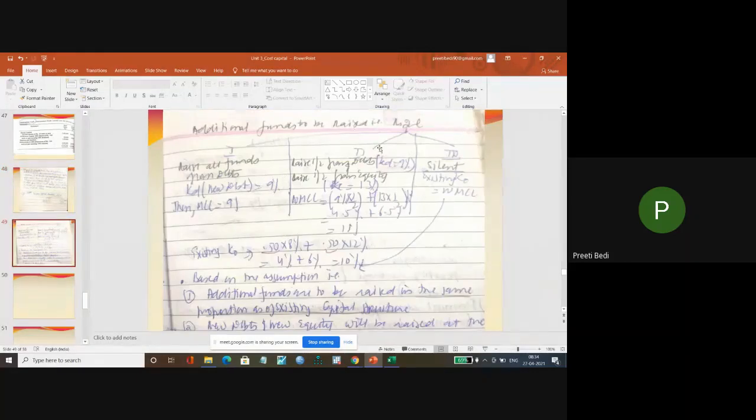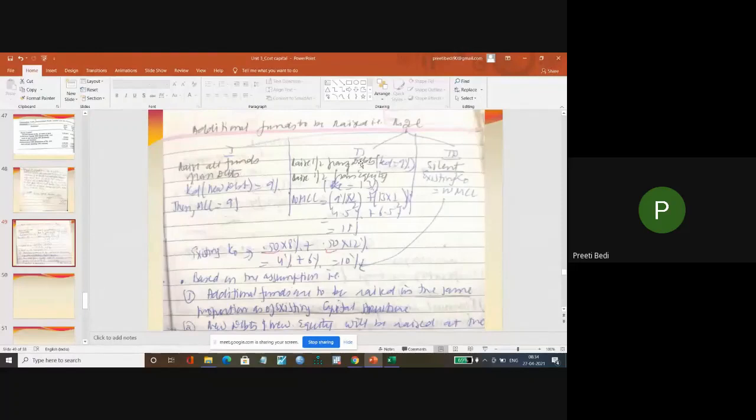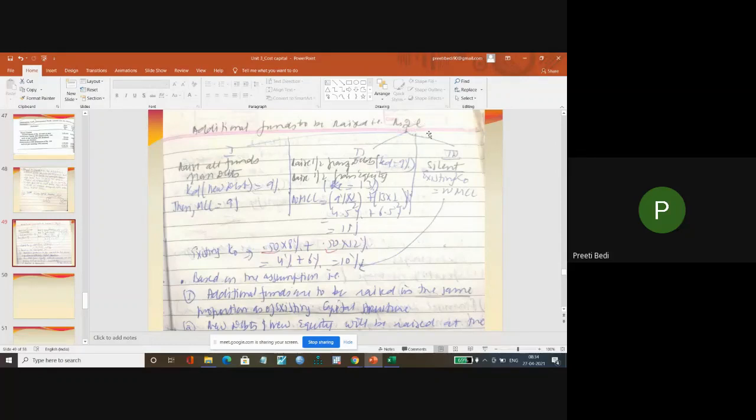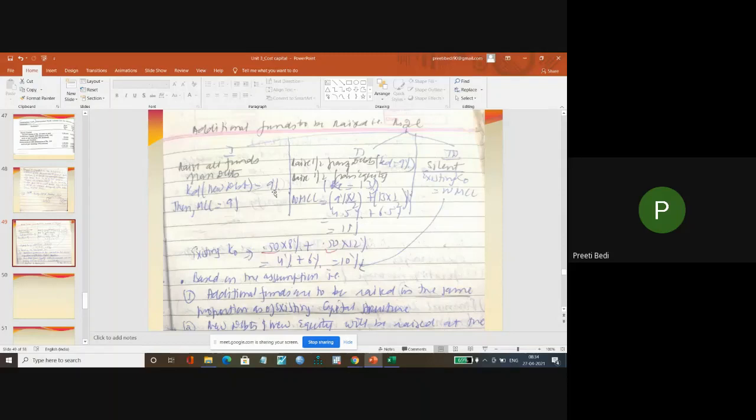And look at the first two cases - the third case is the same thing that we already know. If I need 2 lakh rupees additional, where do I raise from in the first case? I raise from debt. So what is the KD? It is 9%. So what is my K0? 9%. That is my weighted marginal cost of capital.